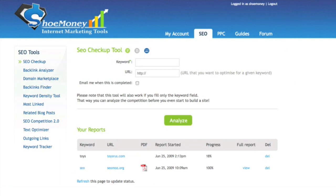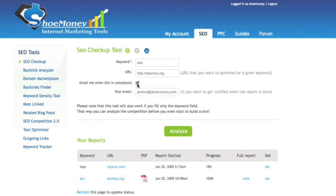Now I'm going to go ahead and type in SEO for the keyword and look at seomoz.org for the website. You also have the option to be emailed when the report is completed because they do take a little bit to run. Then you can enter your email and click analyze.